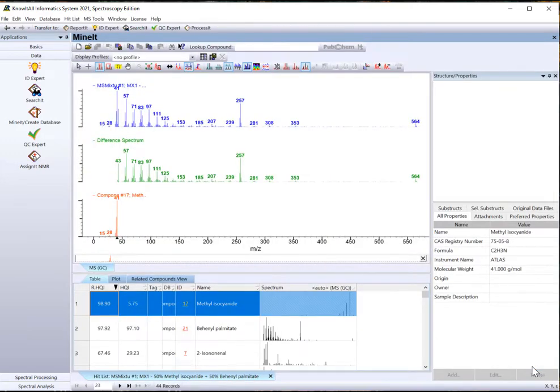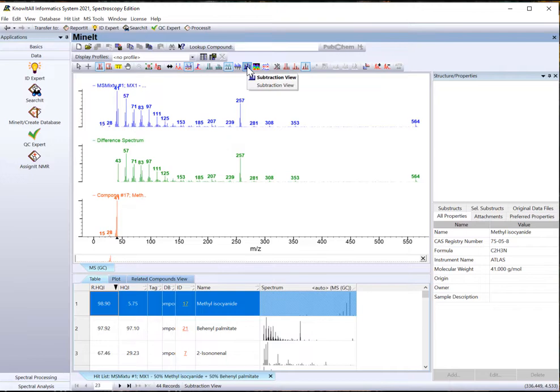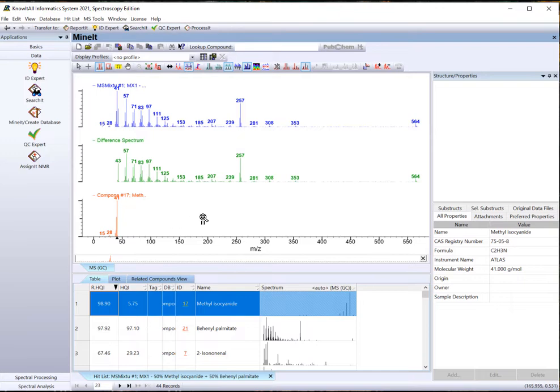In Mine-It, make sure that Subtraction view is selected. In the Spectrum pane, the first row is the unknown spectrum, the last row is the reference spectrum, and the middle row is the difference between the two.